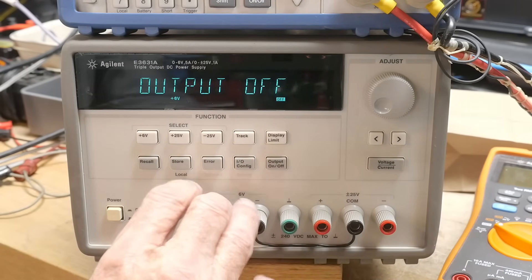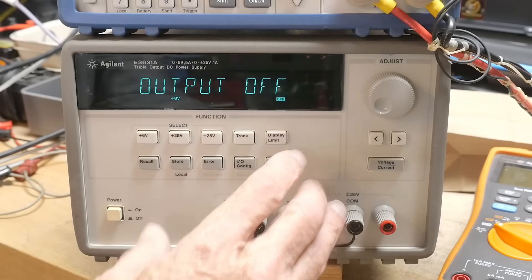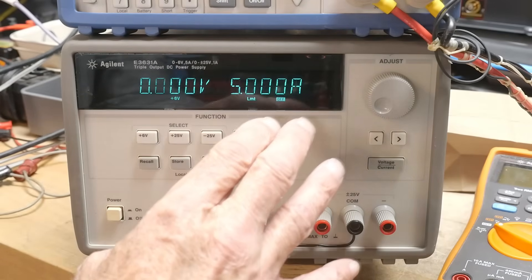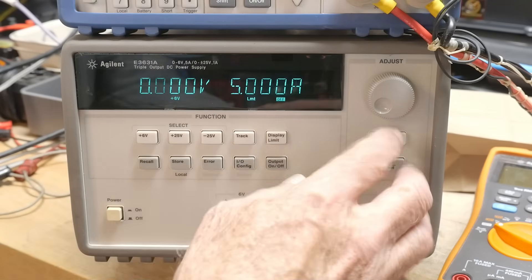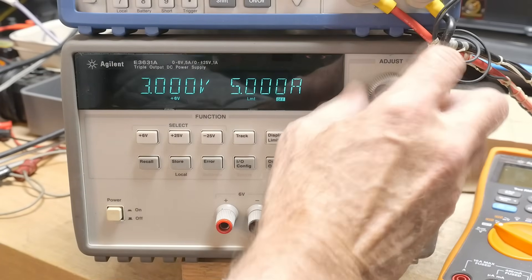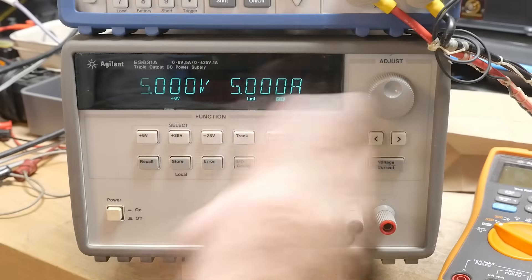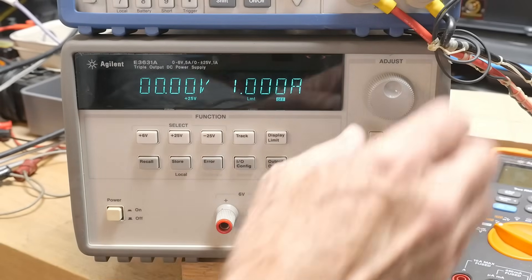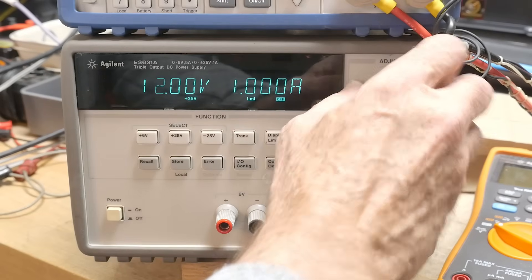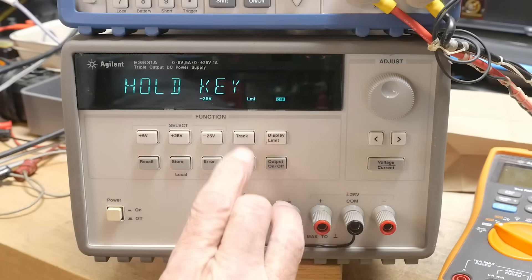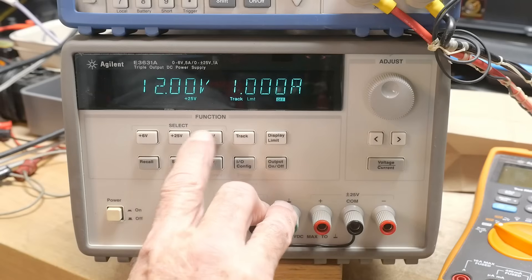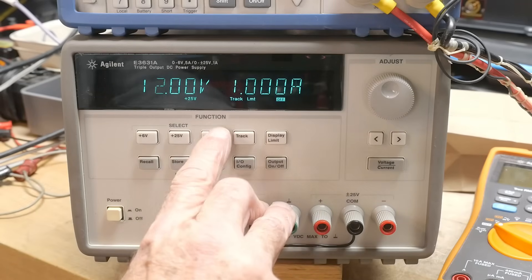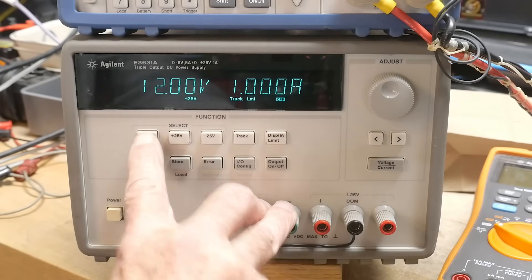So if you hit the 6 it doesn't do anything. You have to hit display limit. This is what it's set to. And so you need to use the wheels to set the numbers. You can't type them in. I guess that's okay. And then at 25 we'll say we're going to do 12 volts and minus 25 we'll do tracking. So we have plus 12 minus 12 at 1 amp and we have 5 volts at 5 amps. So that's a pretty standard thing.